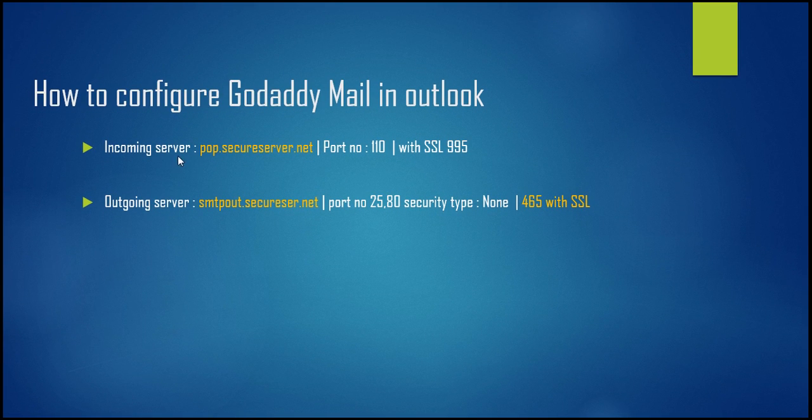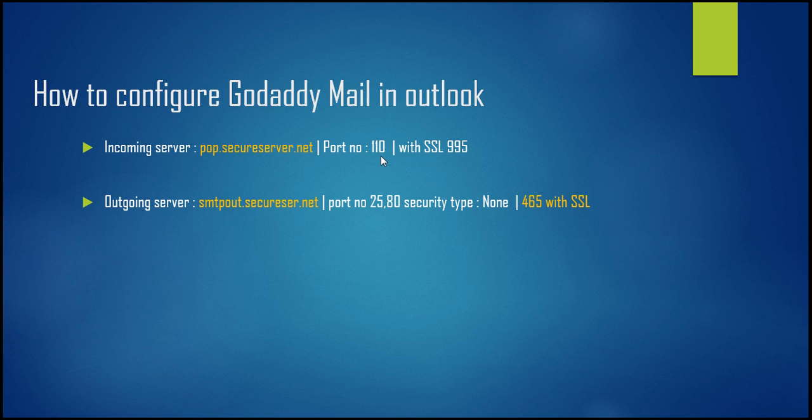First is the incoming server. You don't need to use pop.xyz.com. You need to always add pop.secureserver.net and then the port number. By default, the port number is 110, or with SSL if you are using SSL certificate, then you need to put it at 995.